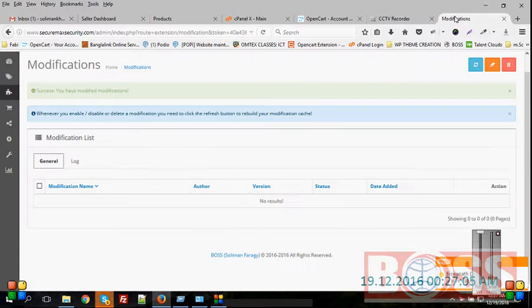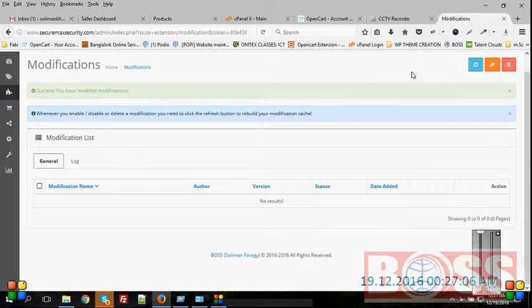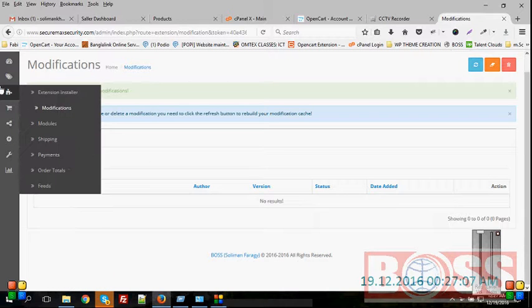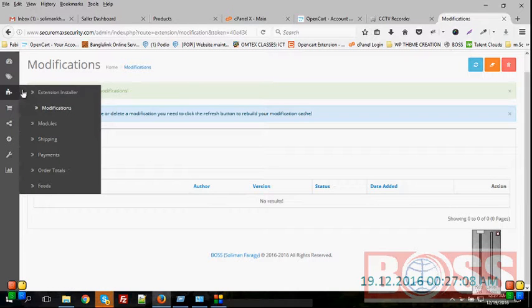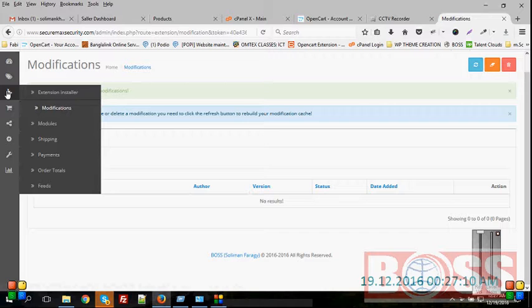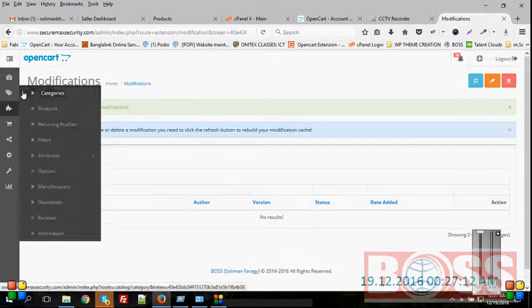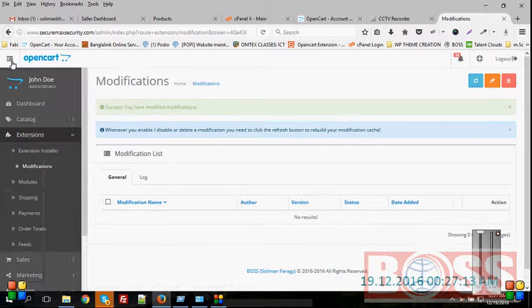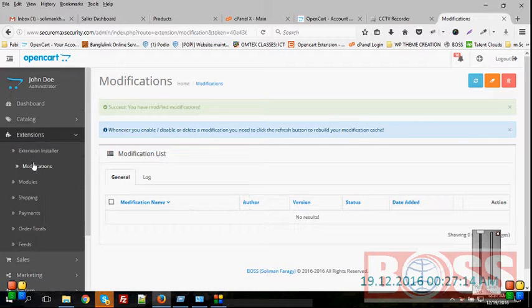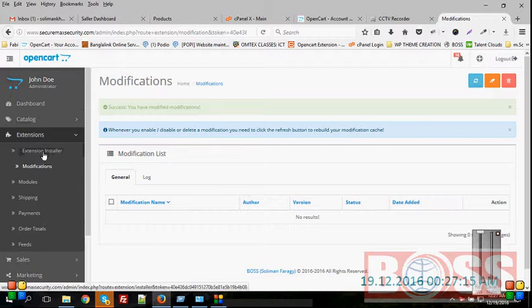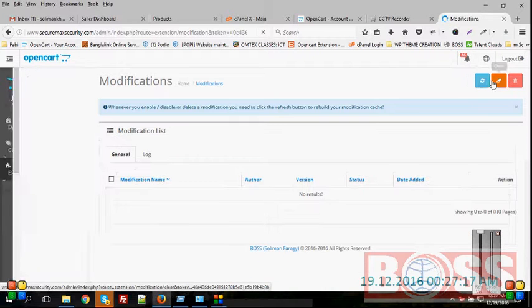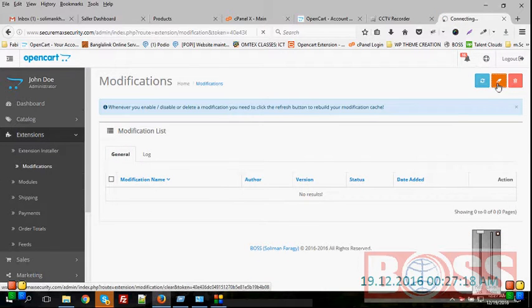Then just you have to install our extension. This way you have to go to extension here in admin, extension and modification, and just click on clear,